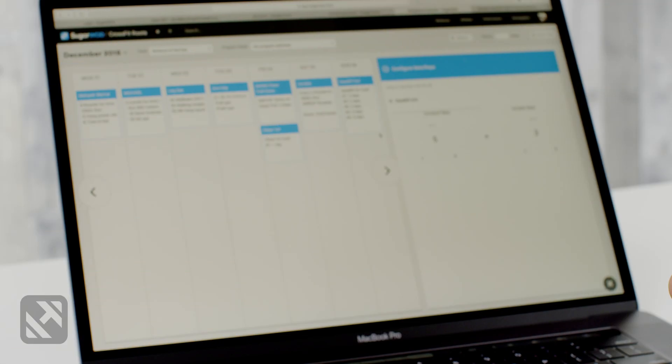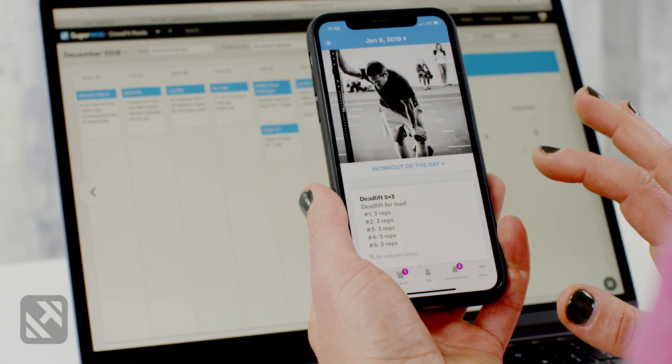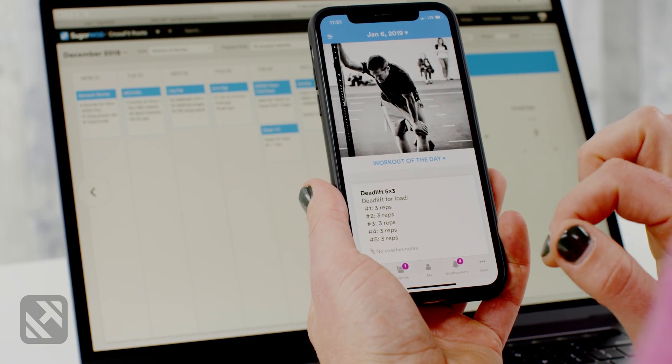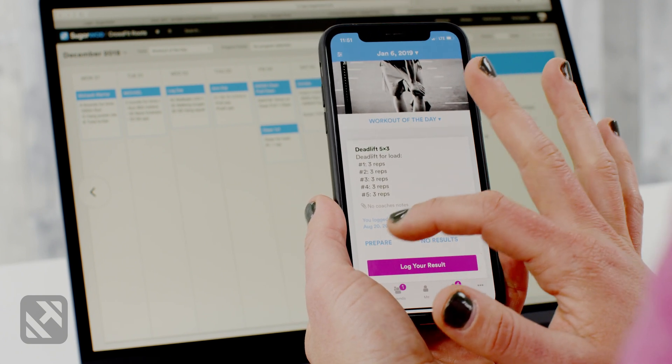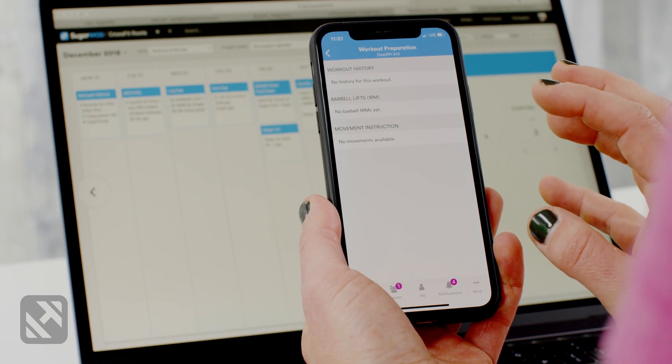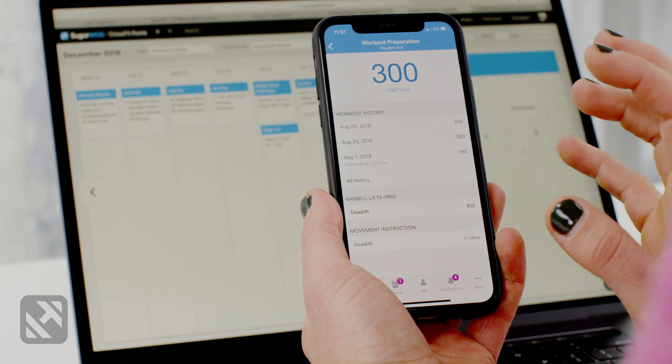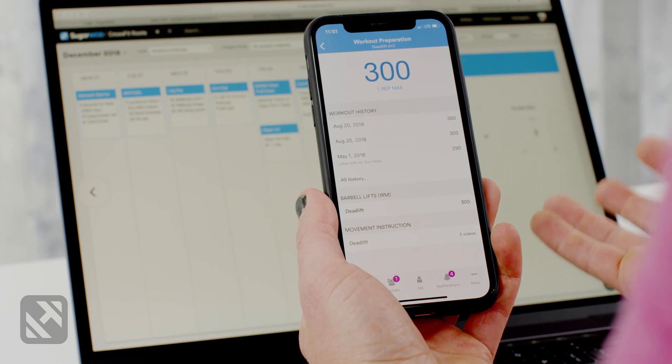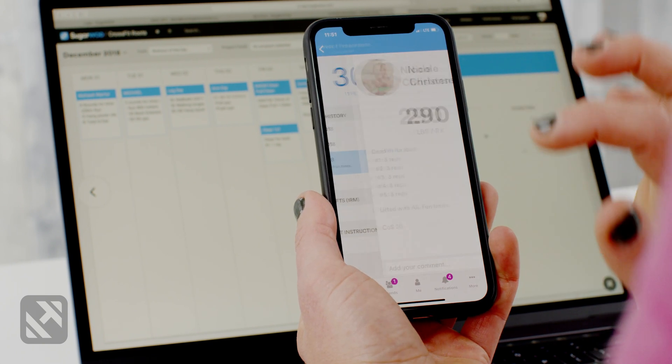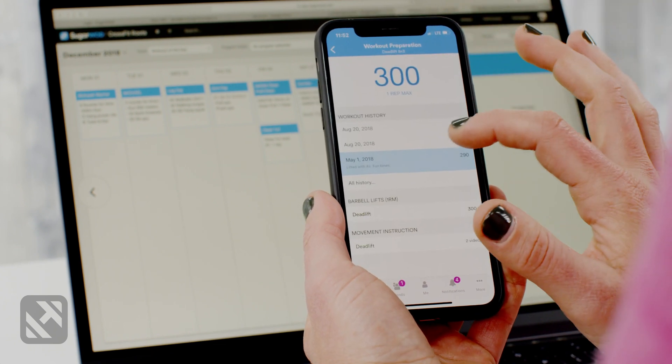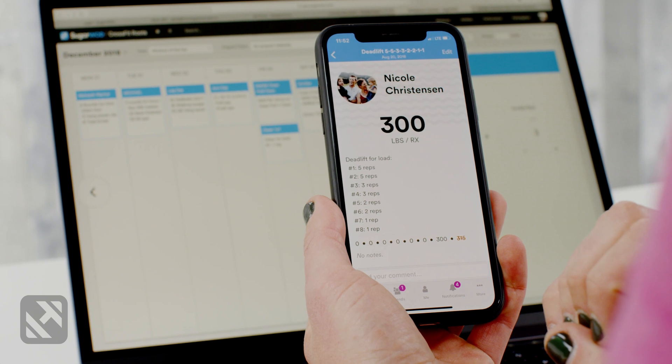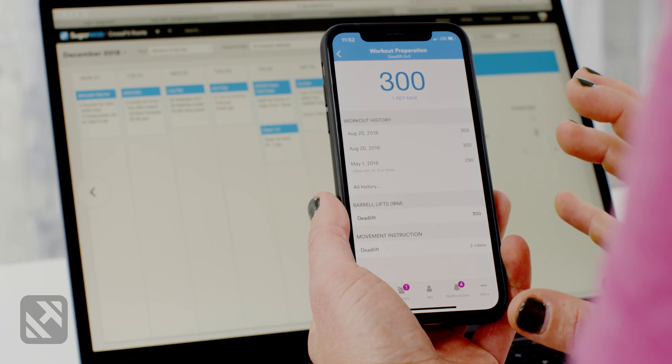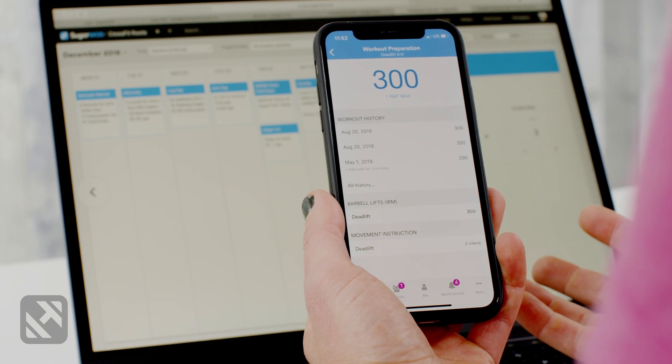Once I program the workout, my athlete can go to the SugarWad app and when they pull up the workout of the day and scroll down to prepare, the barbell tool will automatically link past results that that athlete has done for a deadlift, and not just a three rep max. So for example, on May 1st the athlete pulled a three rep max. On August 20th they pulled a one rep max. All this information can be used by the athlete to help them better prepare for the five by three deadlift for that day.